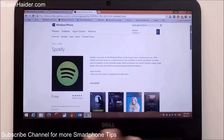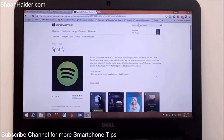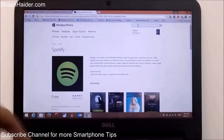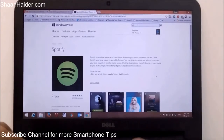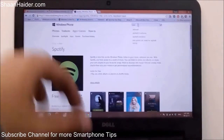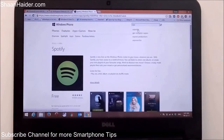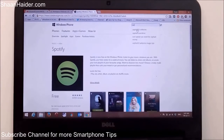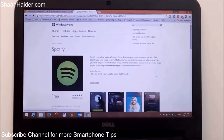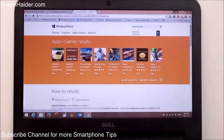After opening the page of your application — for example, any game, let it be Asphalt 8 — here is Spotify. I'm going to select it.